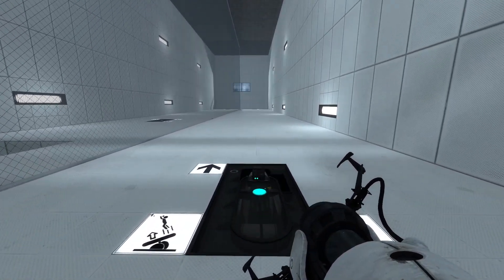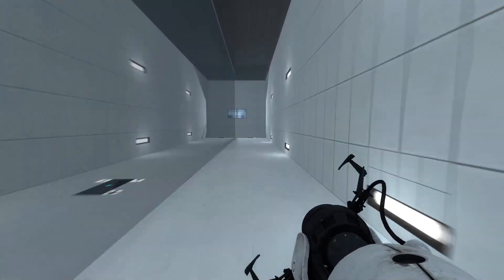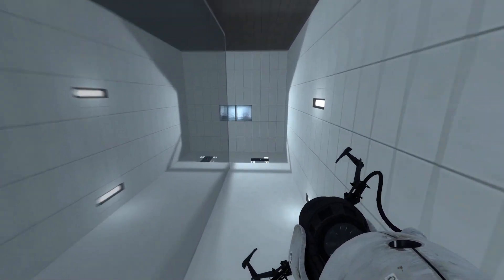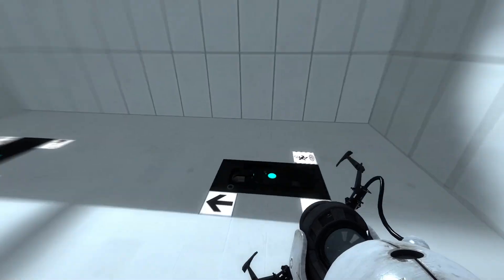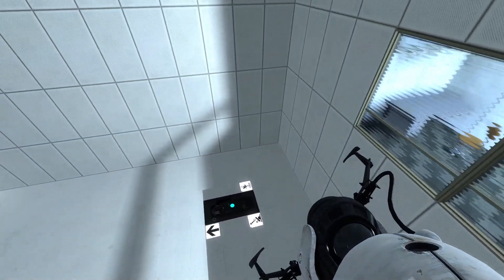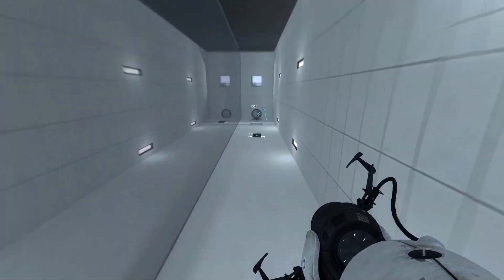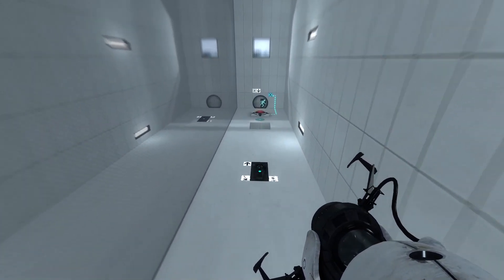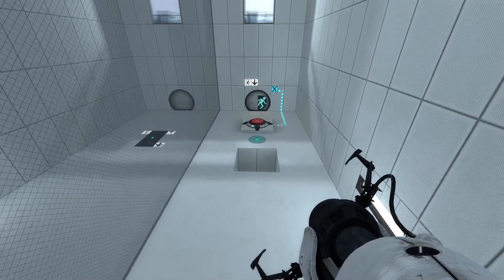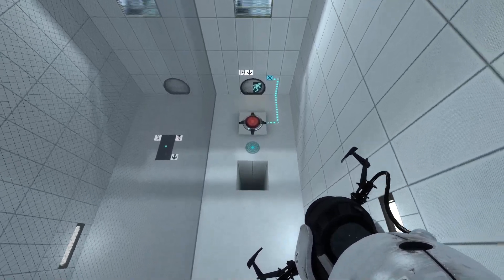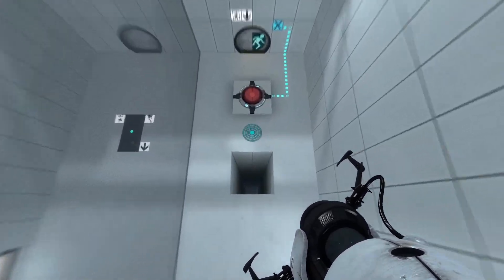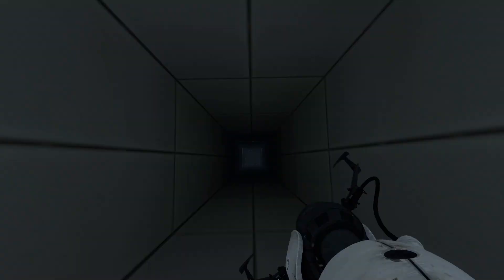I've had this idea for a while now but I've wanted to put Portal's faith plates into virtual reality. If you're not familiar with the faith plate, the player can use it to launch themselves to other areas of a level or test chamber if you want to be more specific.